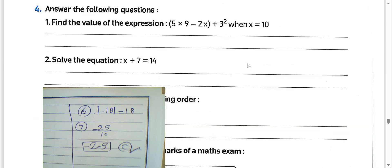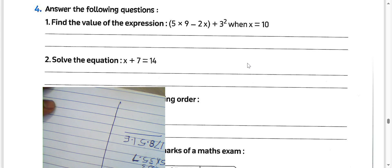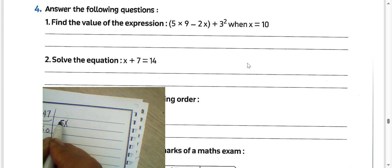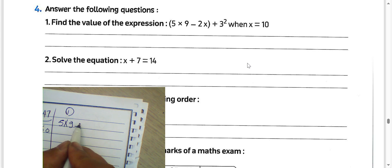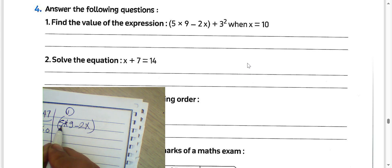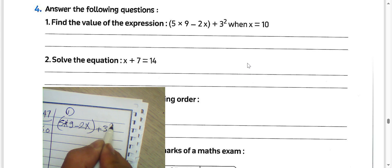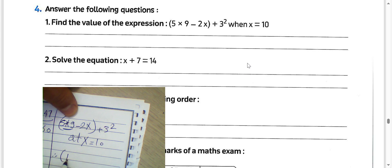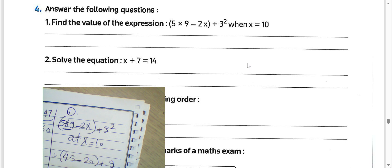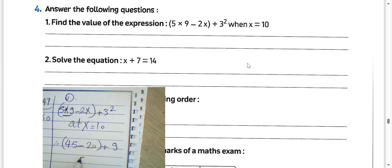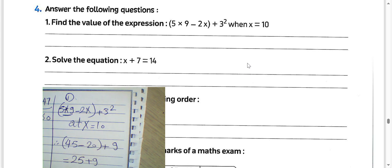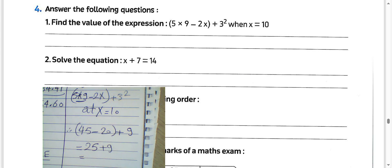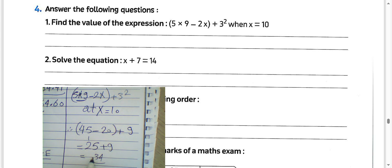Number 1: find the value of this expression — 5 times 9 minus 2x plus 3 squared — with x equal to 10. Put x equal to 10: 5 times 9 equals 45, subtract 2 times 10 which is 20, plus 3 squared which is 9. So 45 minus 20 plus 9: 25 plus 9 equals 34.